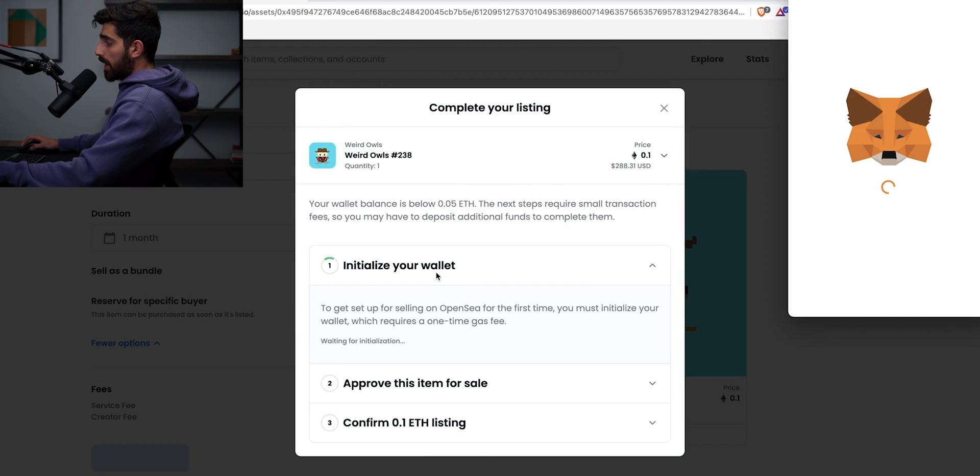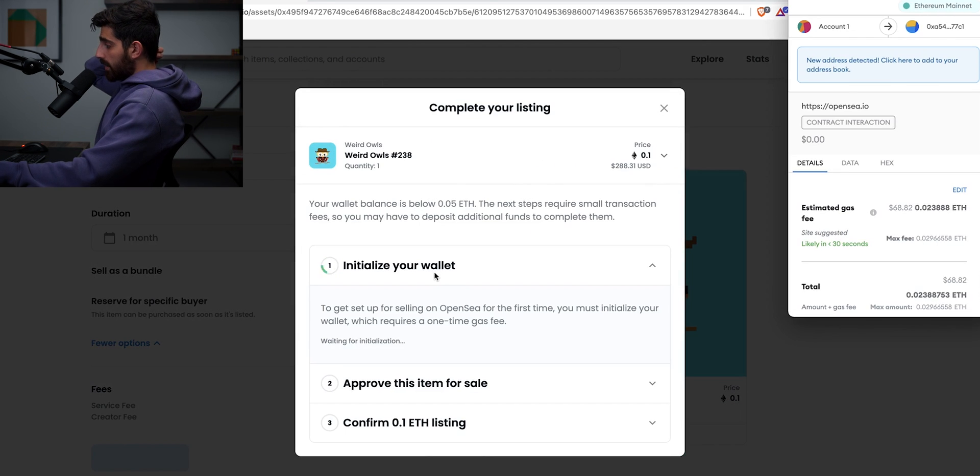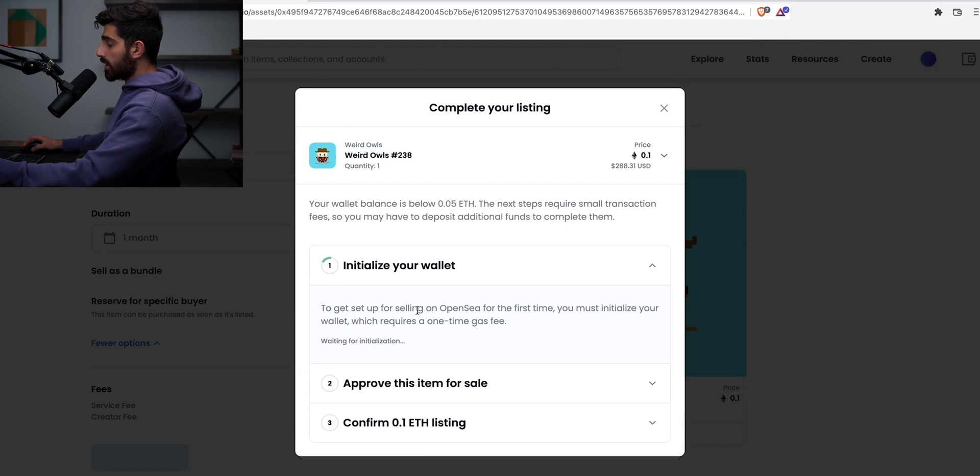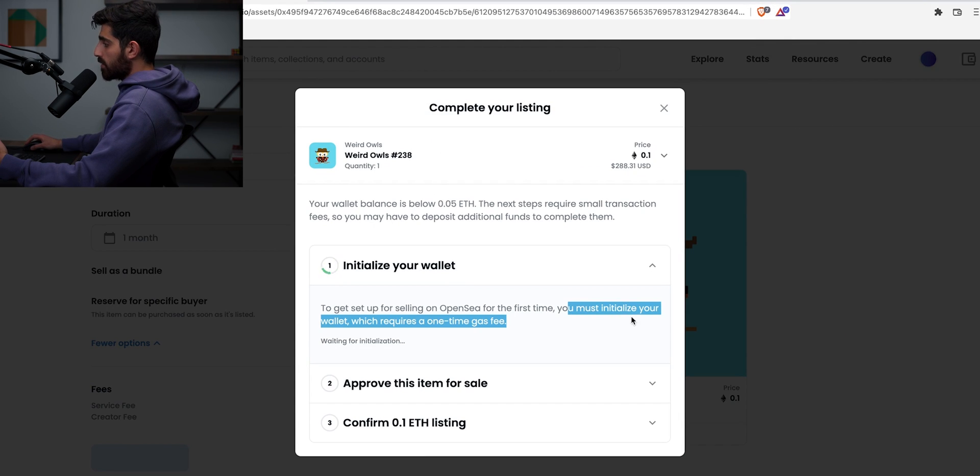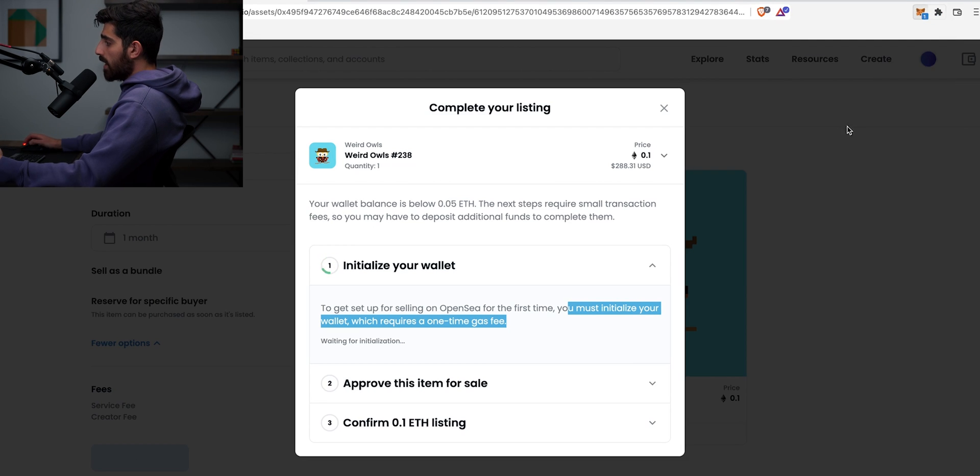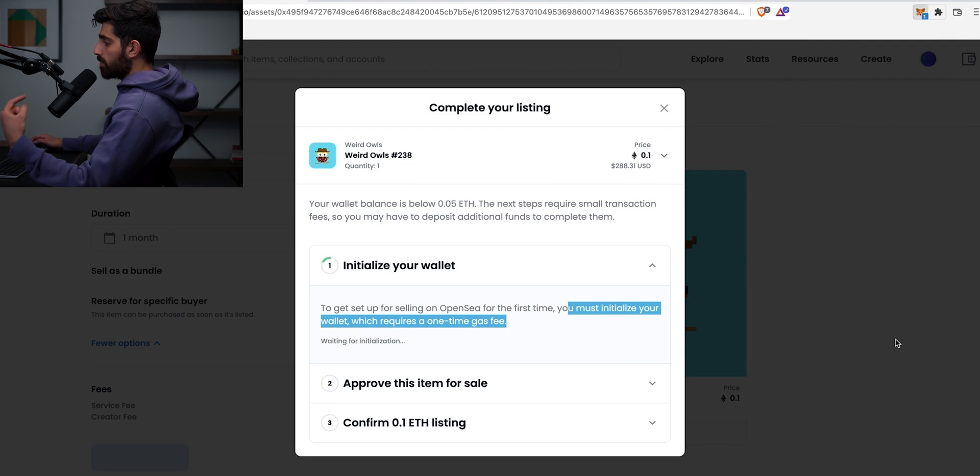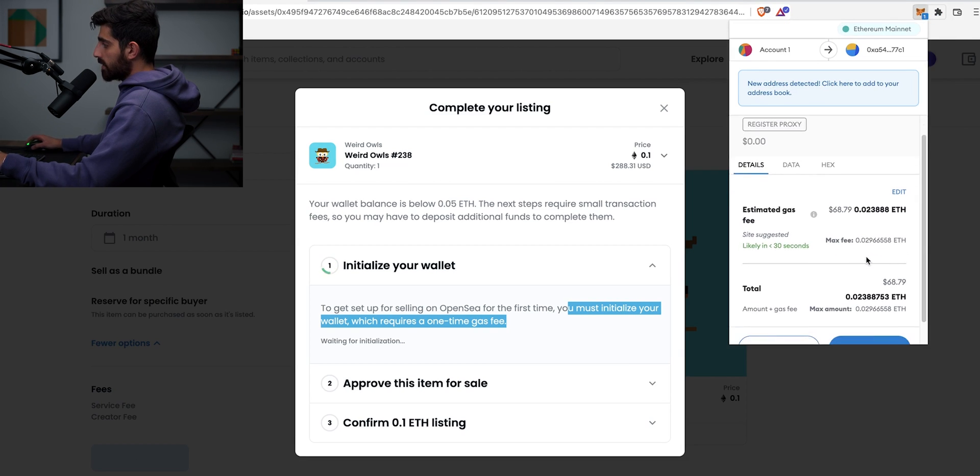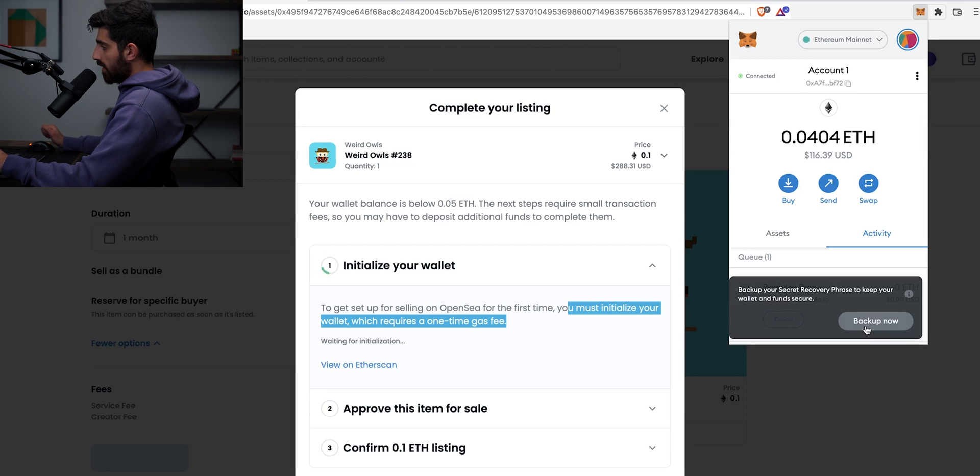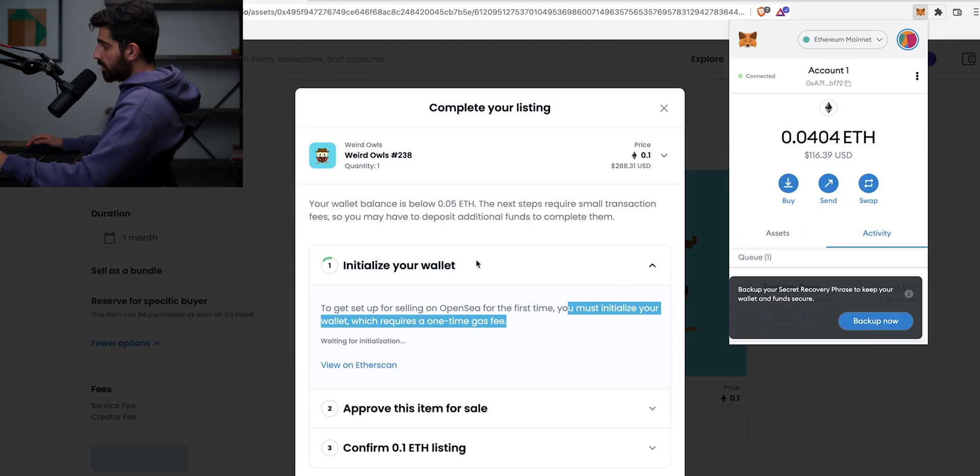Now here we have to initialize the wallet. Unfortunately, this is just how it is to get set up for selling on OpenSea for the first time. You must initialize your wallet, which requires a one-time gas fee. So this gas fee is what you should pay once. So you look at it, it's 68 bucks. It is what it is. Click confirm. Then you wait for it to go through as well.